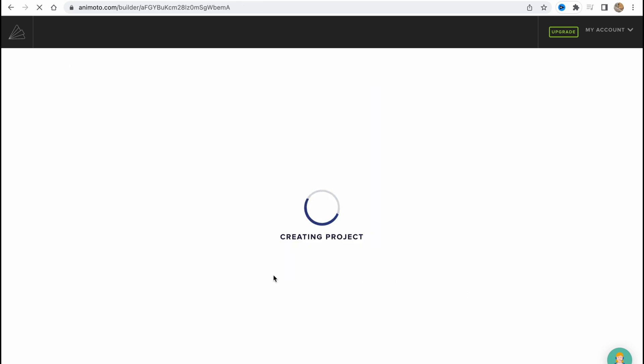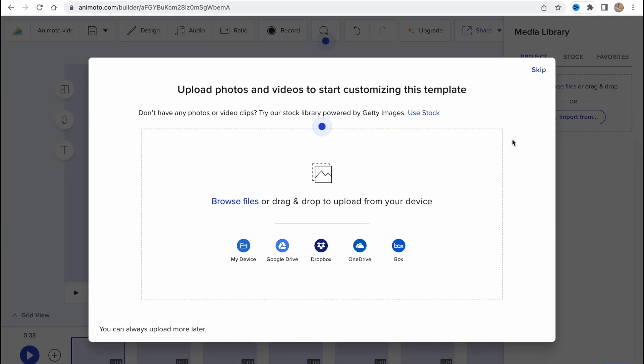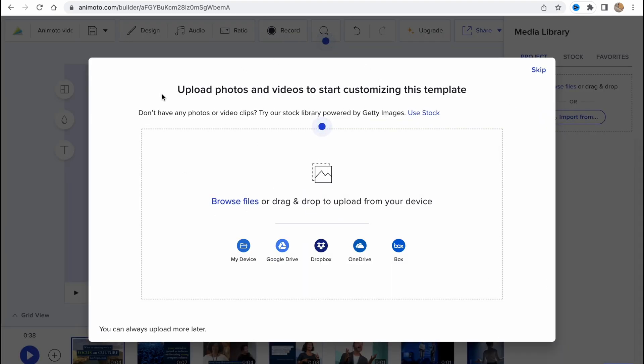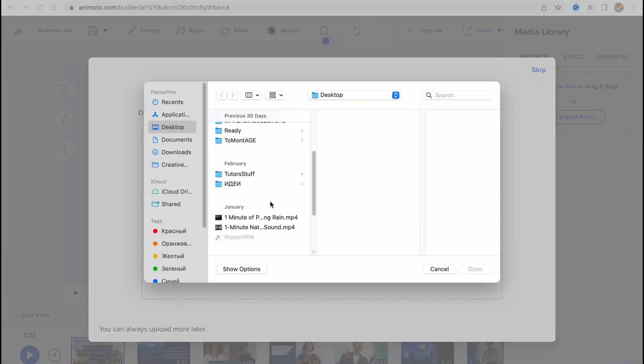After that we'll move to the creating project area. As you can see, this is our editor. What can we do? The first page is to upload photos and videos to start customization of this template. We need to click and choose the necessary folder we want to use from my device, from Google Drive maybe, Dropbox, OneDrive, or Box. I will just upload from my device.